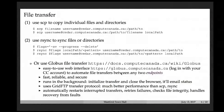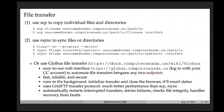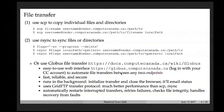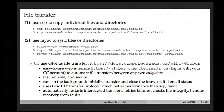For file transfer, you can use command-line tools like scp or rsync, available on Mac and Linux with clients for Windows. For example, 'scp source_file username@cedar.computecanada.ca:/destination' will securely copy the file. The first example transfers from laptop to Cedar; the second transfers from Cedar to your local machine.